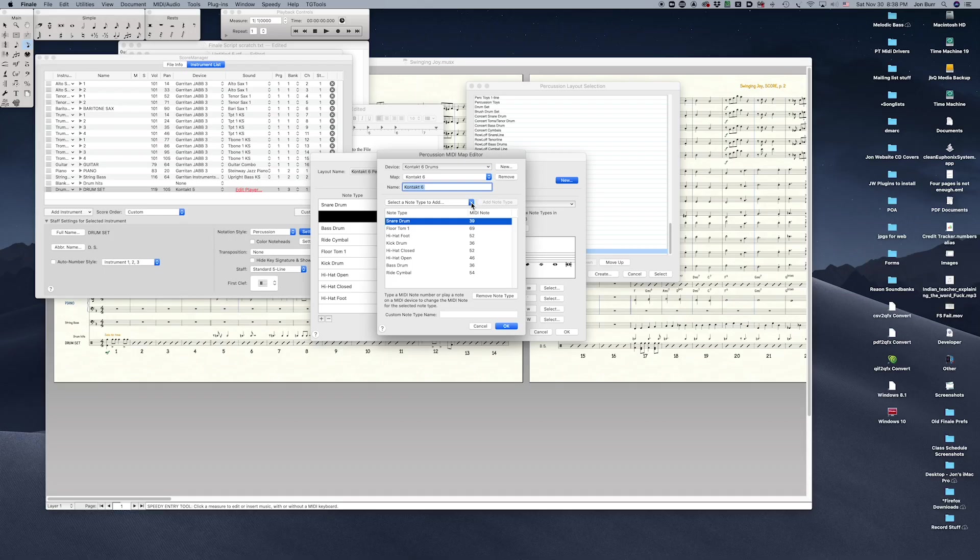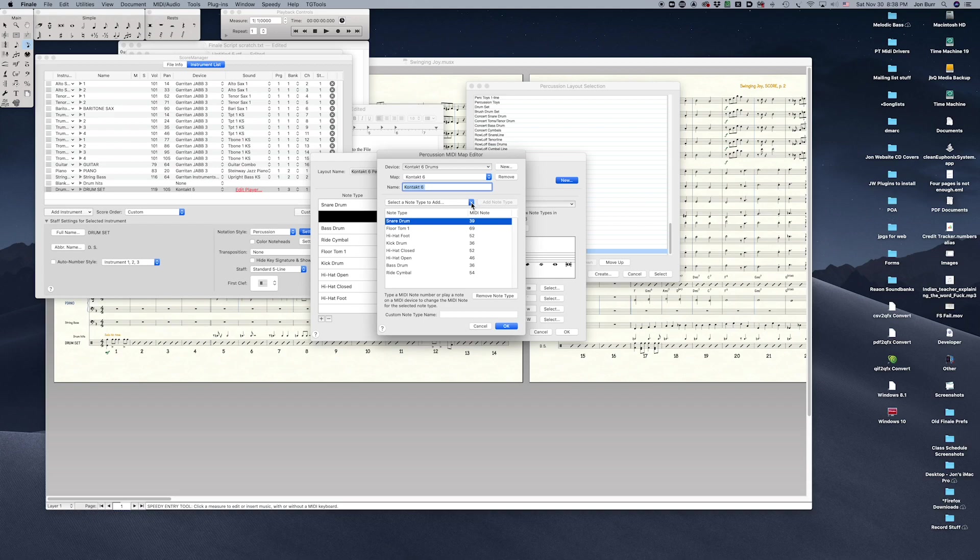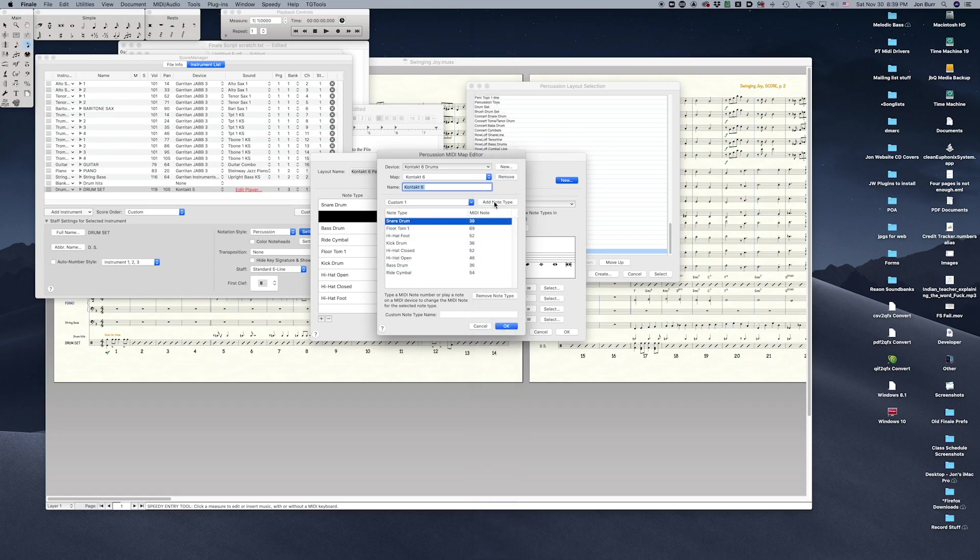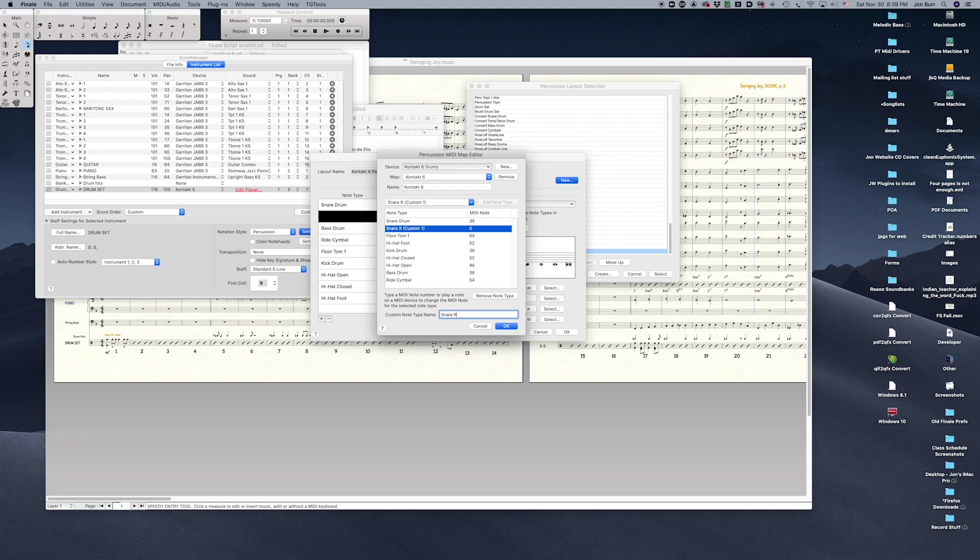To add a new note type not yet added to the current MIDI map, and if it's not one of Finale's pre-configured note types, click the Custom item at the bottom of the list. Custom 1 is a good place to start. Add the note type to your percussion MIDI map editor, give it a name, and assign a MIDI note.